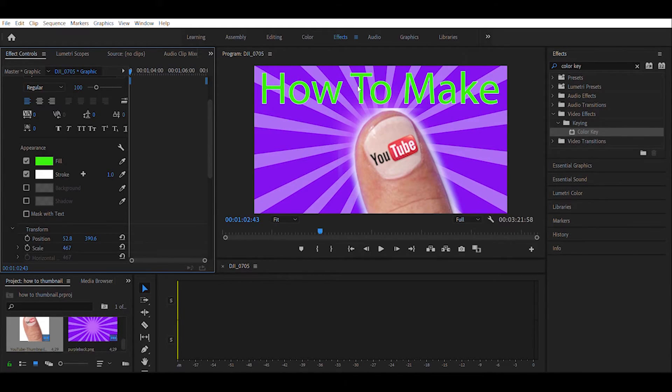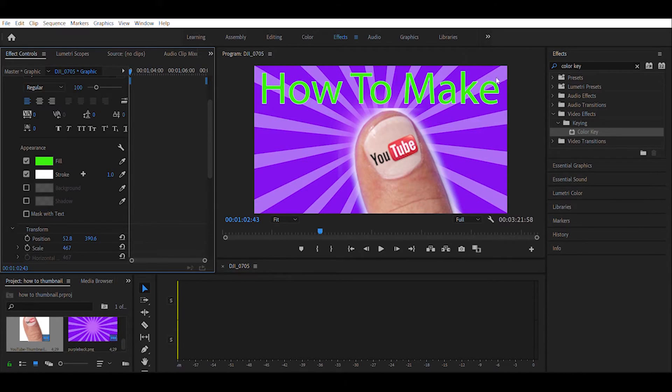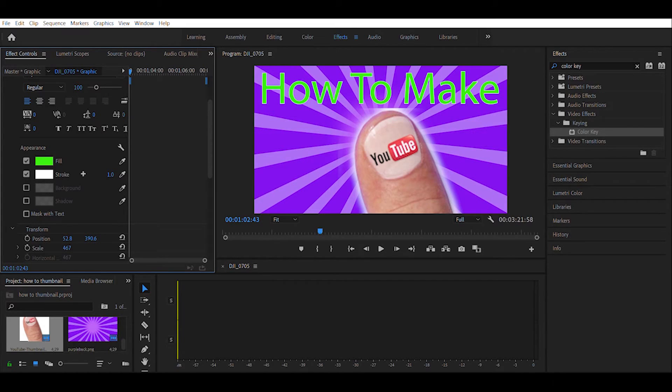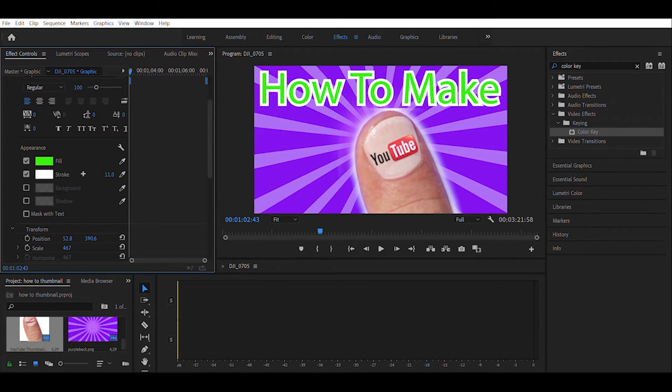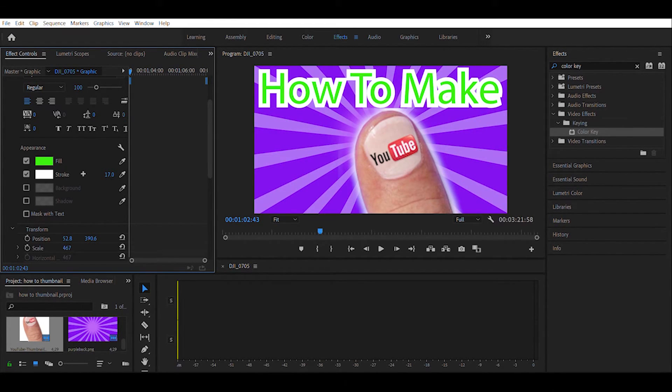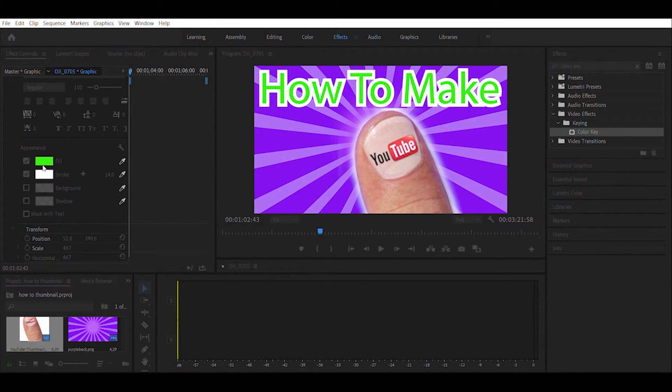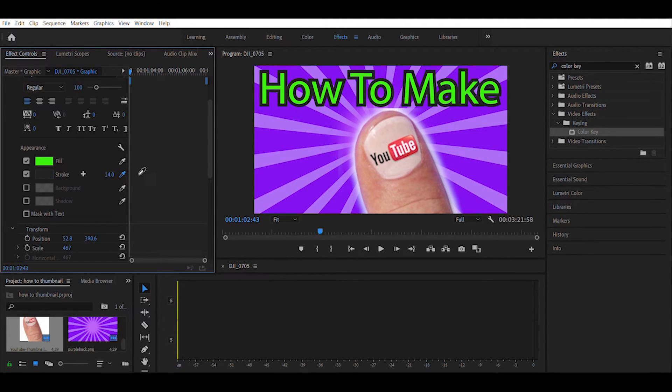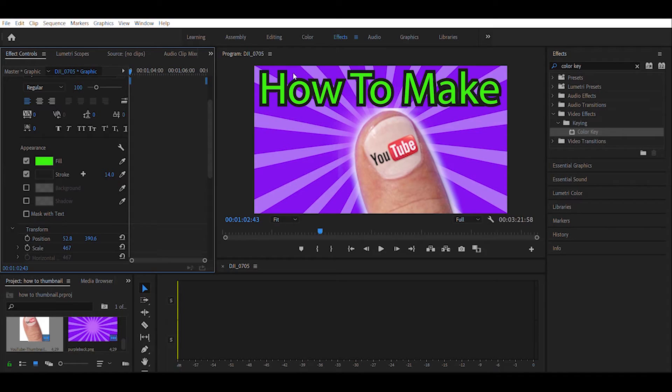The stroke will actually control the color around the outside of the text. Like right now it's white. What I'm going to do is stretch this out to just make it more bold. Then I'm going to pick the color for that as well. Actually it looks good in black, it really makes it pop out.